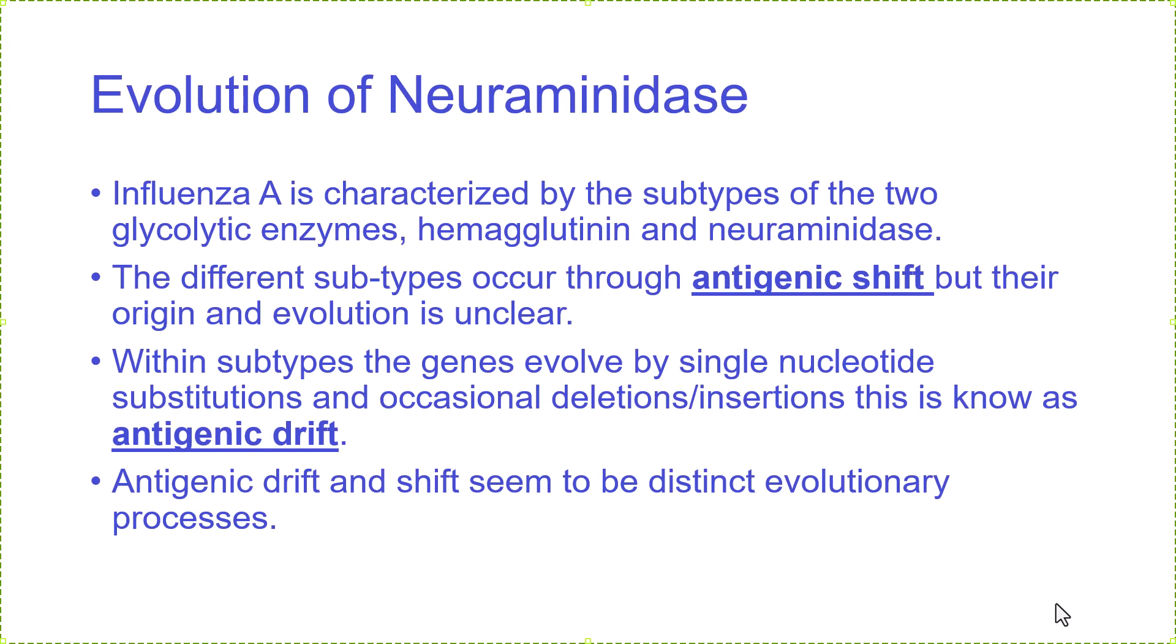We often attribute it to being the result of many single nucleotide polymorphisms, but it's not completely clear that this is how it's happening. Within subtypes it's easier to understand because that's definitely the process of single nucleotide substitutions and occasional deletions and insertions, which we call antigenic drift. The drift is variability within a subtype and the shift is between subtypes.